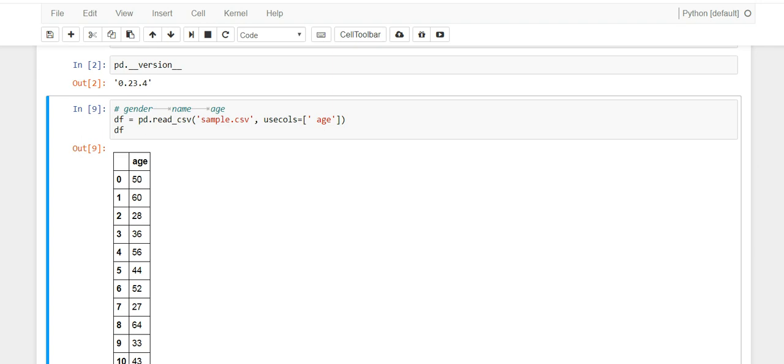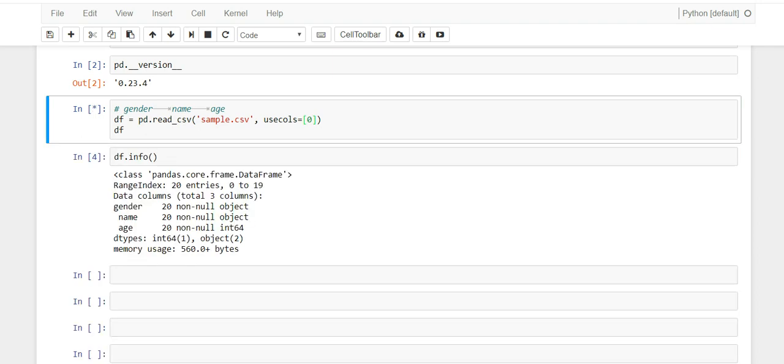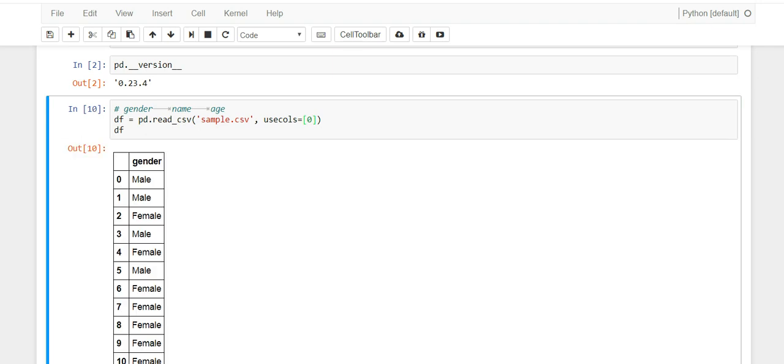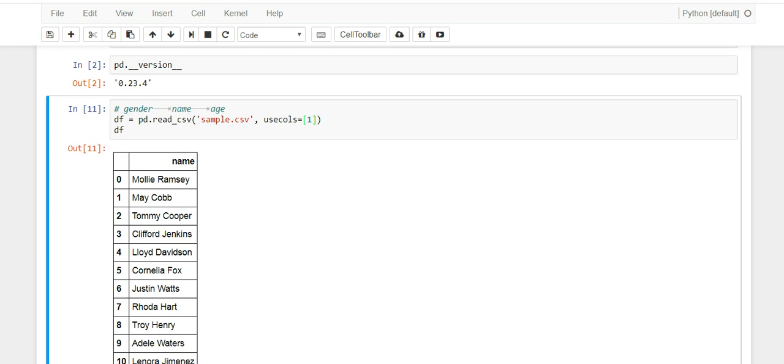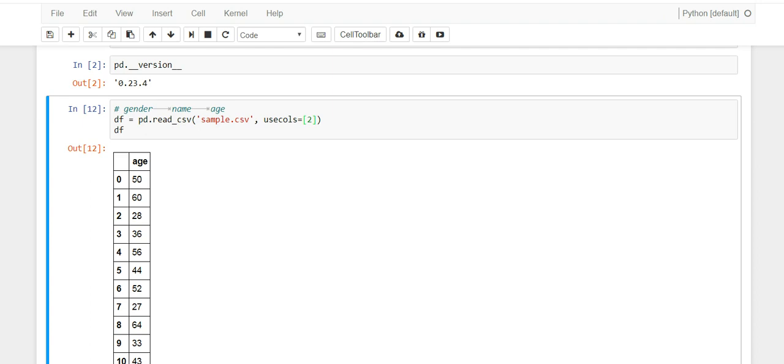What if you're like, I don't really know the name of the columns or they're really long and you don't want to type them in, but you know the location - you know it's the first column or the third column you want. Is there a way for pandas to pull data depending on the location of the column? Well, good news, there is. If you type in 0 here, you're going to get gender. If you type 1 here, you're going to get name. And of course, if you type 2 here, you're going to get age.